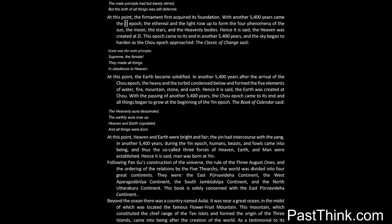With another 5,400 years came the Zi epic, the ethereal, and the light rose up to form the four phenomena of the sun, the moon, the stars, and the heavenly bodies. Hence it is said, the heaven was created at Zi.